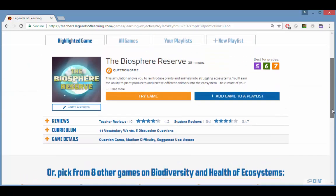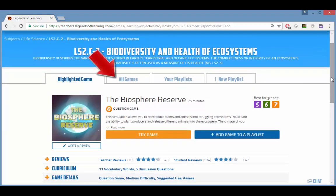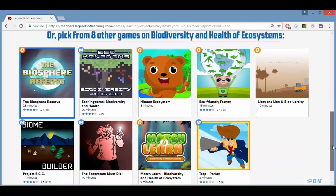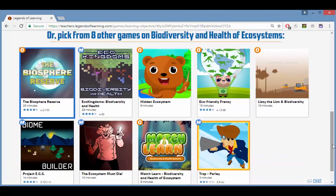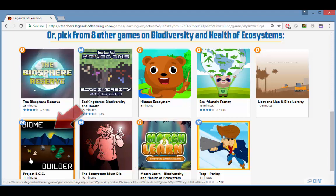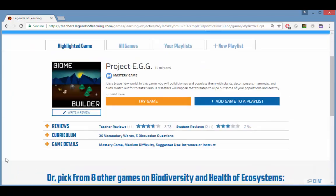You can also read about game difficulty and suggested uses. To see more games for the learning objective you can click the all games tab or just scroll down. In this list, games marked with a Q contain questions and those marked M are for subject mastery. Any game you click opens in the highlighted game tab.